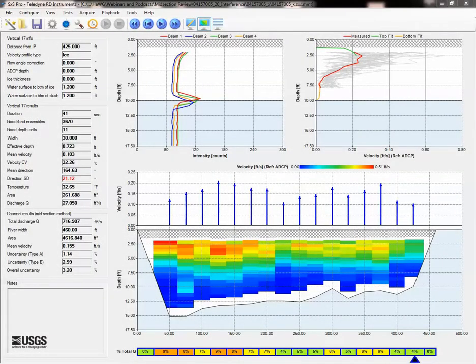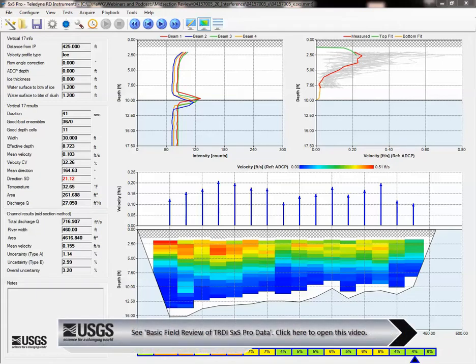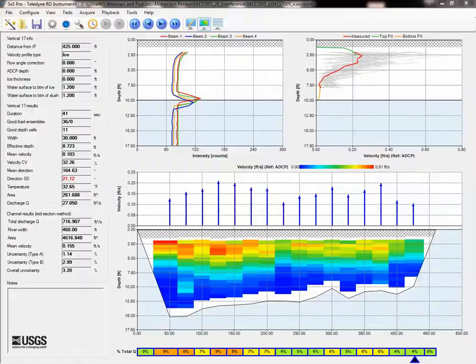Now, let's talk about how to identify interference in the Section-by-Section Pro software. First, interference usually causes erroneous or very odd-looking data, particularly unusual patterns that change with depth, and using the simple review steps outlined in an earlier screencast should help identify situations where interference exists.